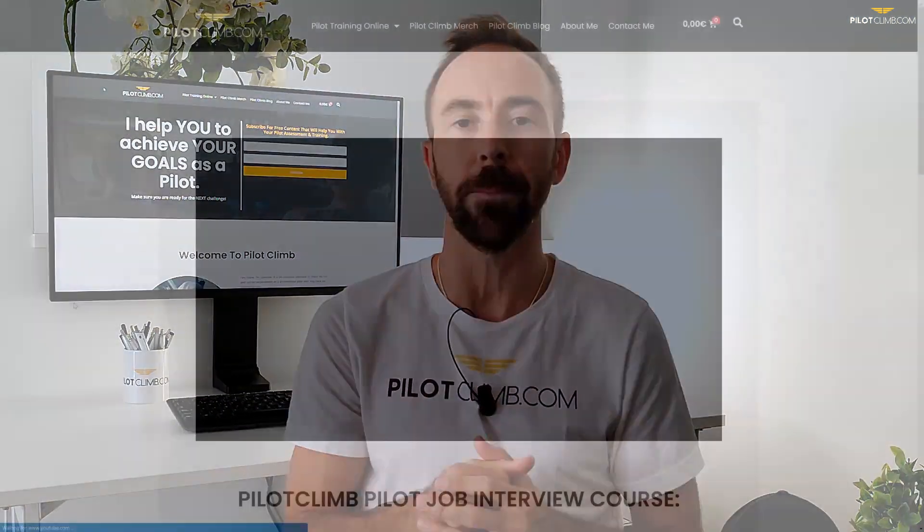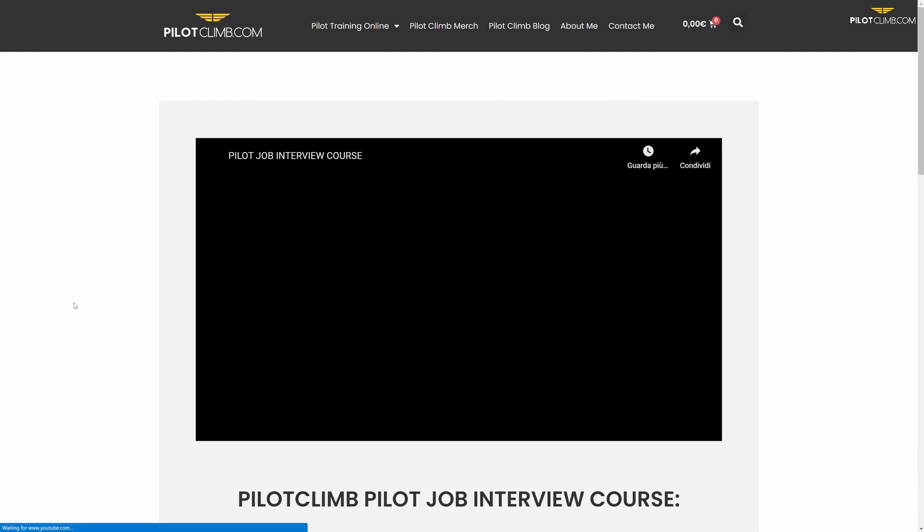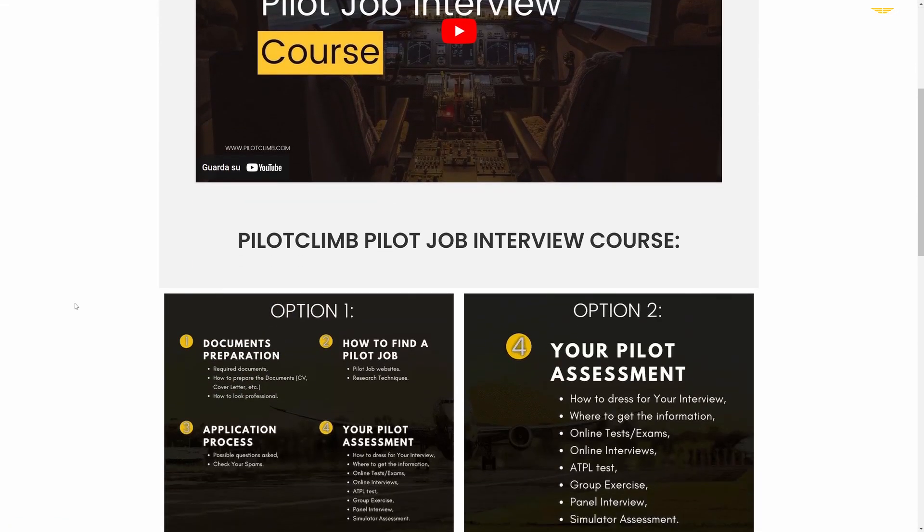If you need help for your pilot job interview preparation, go to pilotclimb.com where you can check the pilot job interview course I prepared for you. If you have any questions, leave a comment below and I will help you out. I wish you a great day and I'll see you in the next one.